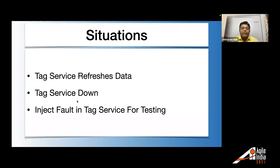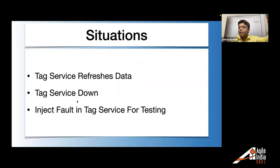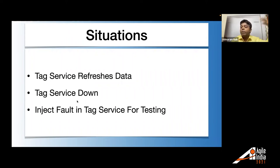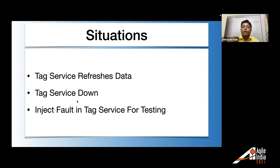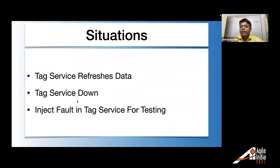And while testing, what if I tell you like this application, which is displaying these tags, these tags are coming from another service, this is tag service is totally different service. Let's say it is a third party service. And in such situation, when you have third party dependencies, your one service is dependent on third party service or another service. There could be situations like this tag service refreshes data, tag service is down, and you want to inject fault into tag service and you want to test. So that is where the service virtualization helps.